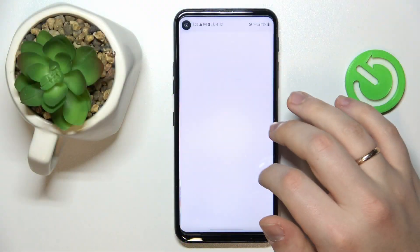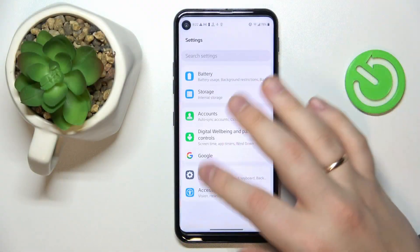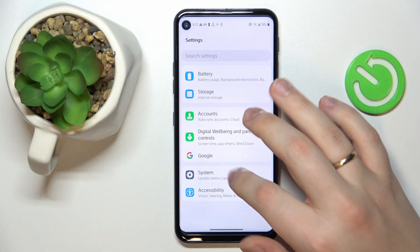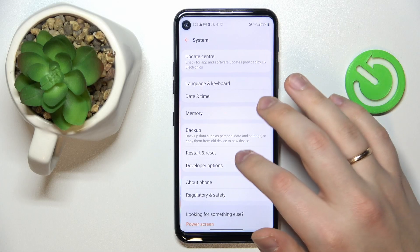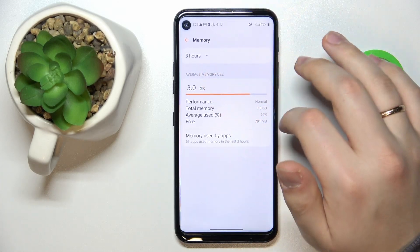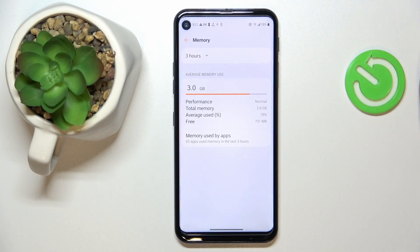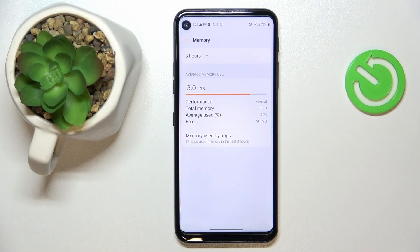Launch Settings, then enter the System category, then go to the Memory page. In here you'll be able to see not only how many gigabytes you have as your random access memory, but also which part of it is being used on average.